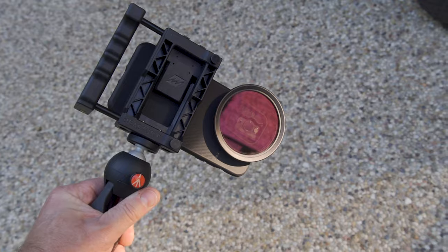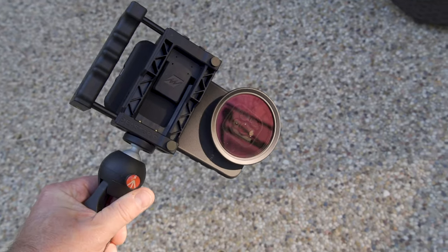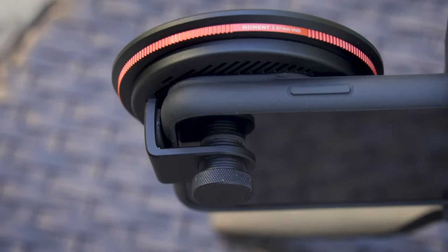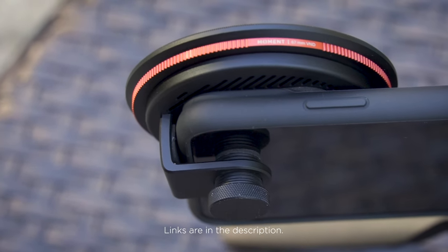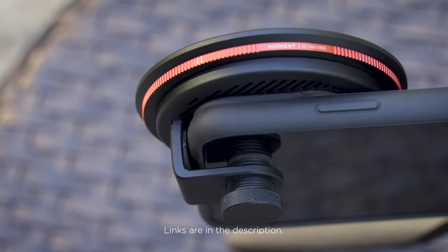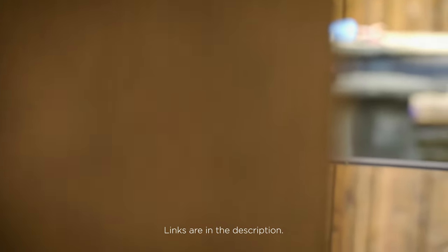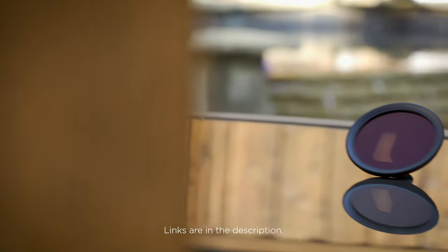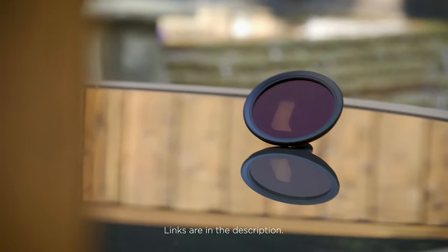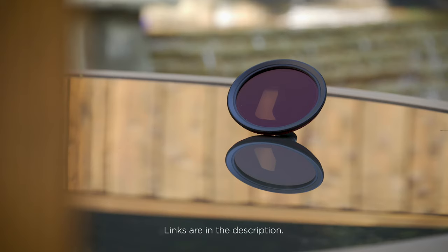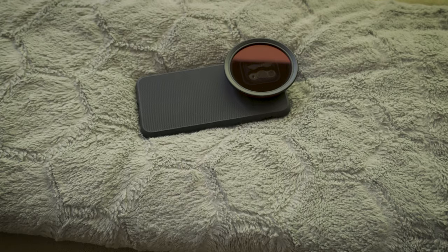But again, overall, this is a really simple little tool that I think can make a big difference. And the nice thing, of course, is you can use professional quality ND filters on your smartphone and it really will help improve the look of your footage.